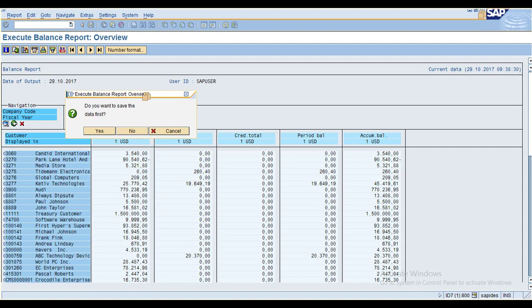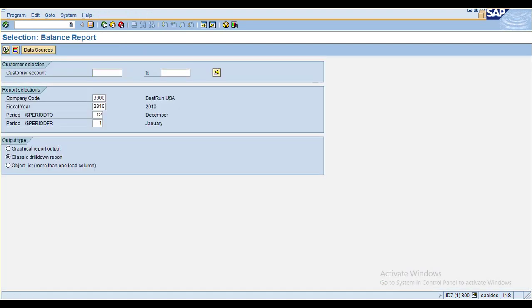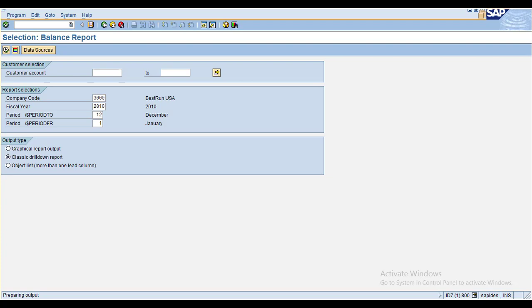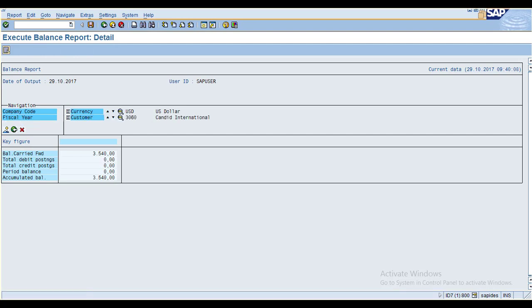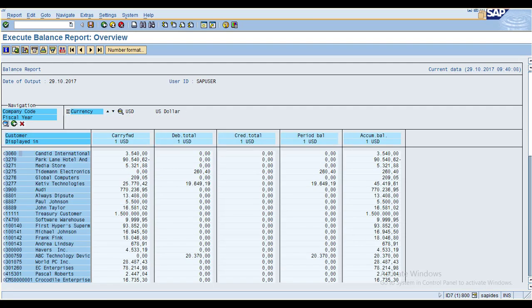When you execute now, you can see the difference — you don't get any pop-up window because you already deleted the application server file. It is executing as normal. This is how you can save as many times as you want. The report will show real-time data when you are executing.